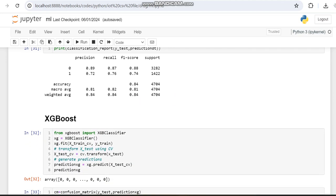Then we worked with XGBoost. The only difference from every other machine learning algorithm is the library. So initially we are importing the XGBoost library and calling the XGBoost classifier function within a variable. This variable is used for training — done with the fit function — and testing — done with the predict function.